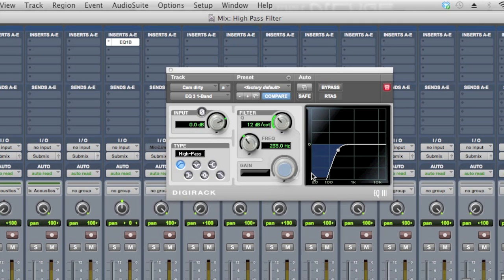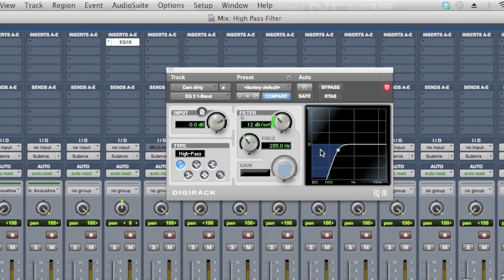But if you imagine doing that on every other track, all your guitars, all your vocals, the frequency might change, because you may want to dial that back down closer to 100 on certain instruments, or even higher on other instruments, but the goal being you're cutting out a lot of frequency information that we don't perceive, but it's there and it's taking up room in your mix, and you want to get rid of it.